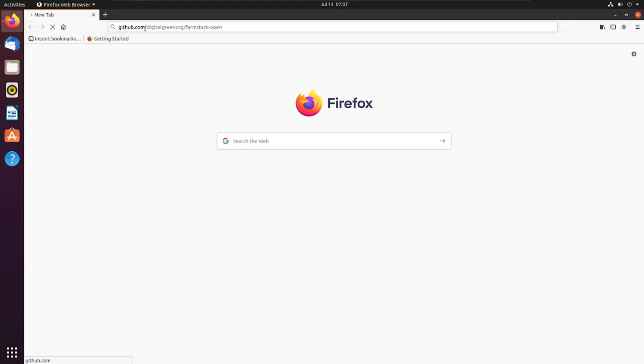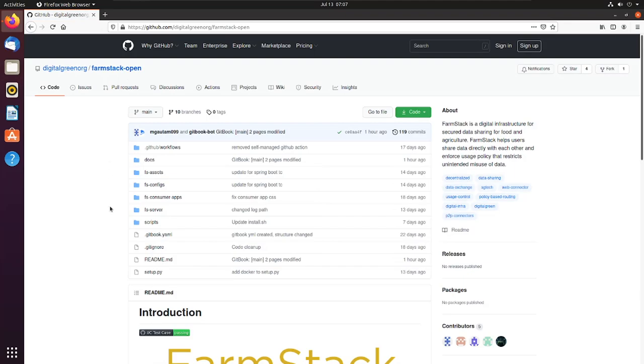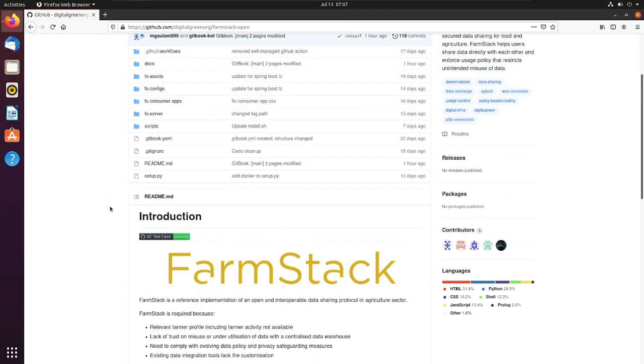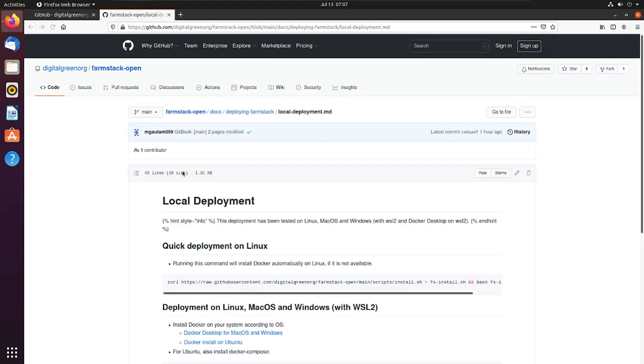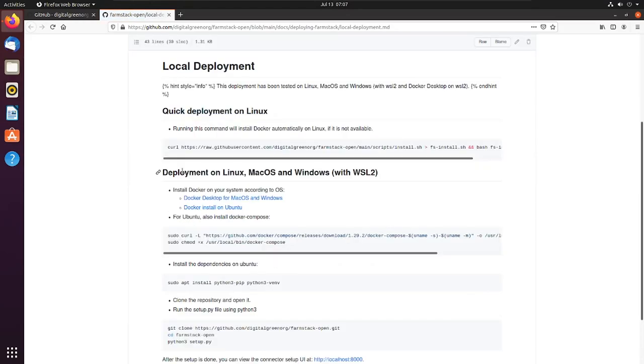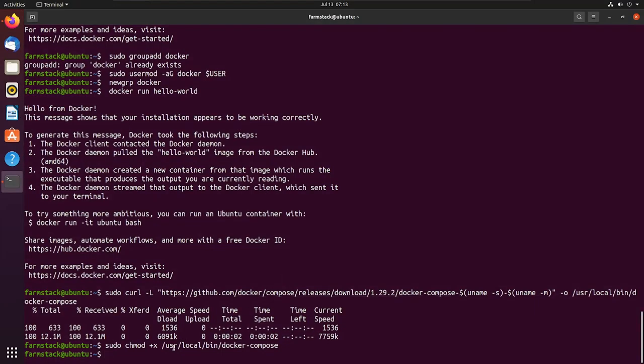First step is to browse to farmstack open repo on GitHub. Let's open the link to local deployment in the quick deployment section. In the local deployment, start installation for Ubuntu.